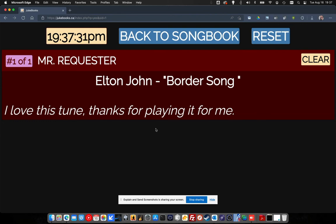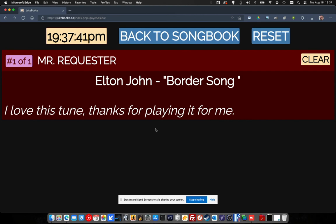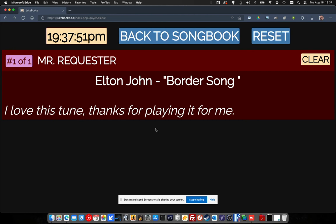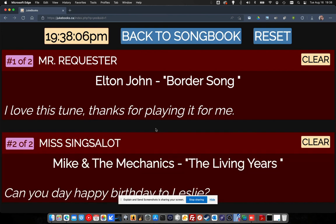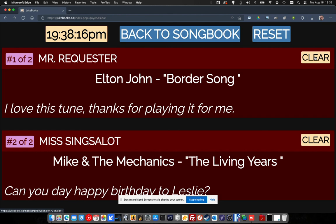I've got this open on my phone here and I'm going to pick another person. This person wants to hear Mike and the Mechanics — can you say happy birthday to Leslie? So we'll submit this request and you're going to watch it pop up live on the screen. Miss Sings A Lot says she wants to hear Mike and the Mechanics, 'The Living Years' — can you say happy birthday to Leslie? That's my fat fingers.